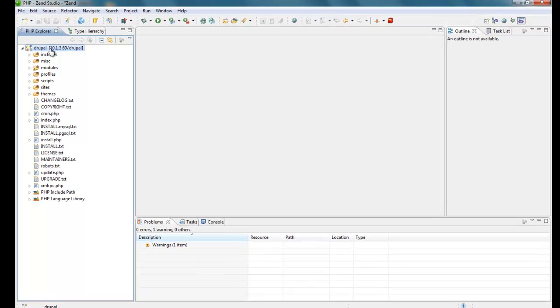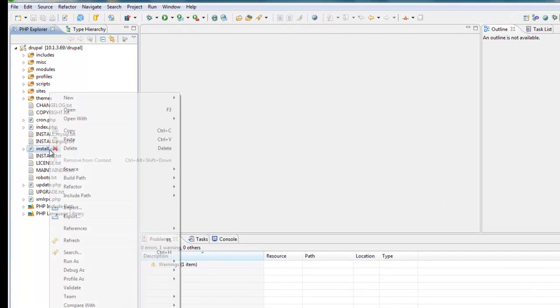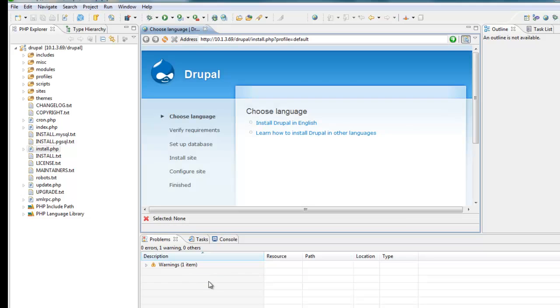Let's run this application by right-clicking on the Install PHP, Run as PHP web page. The internal browser is opened with the correct URL.